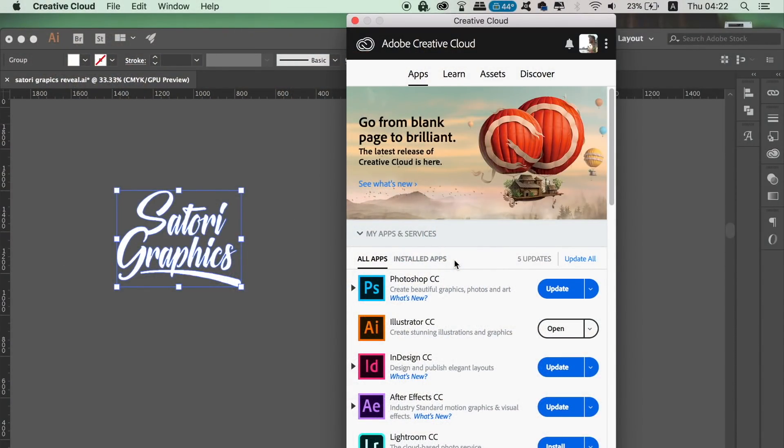So this video today is totally geared towards Illustrator CC, and if you don't actually have CC, then I don't think you're going to be privy to the Adobe Illustrator 2018 updates in today's video.